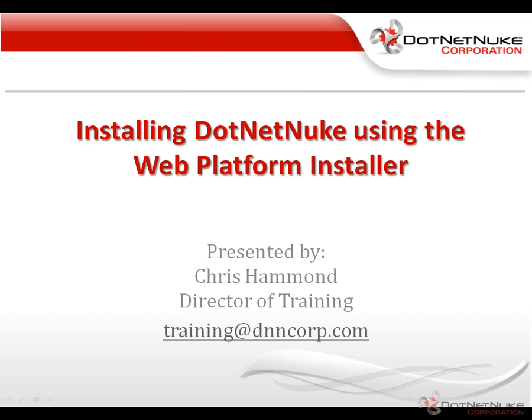Hello, my name is Chris Hammond and I'm the Director of Training here at DotNetNuke Corporation. In this brief video we're going to show you how to install DotNetNuke using the Microsoft Web Platform Installer.